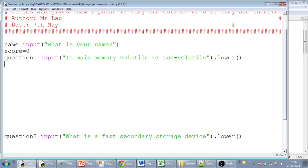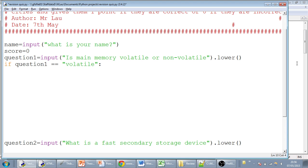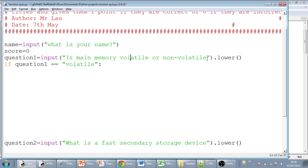So now we've got to test their answer. If question one equals equals volatile, because that's the correct answer, then let's first of all discuss why it's the correct answer. Main memory is volatile, which means that when we turn the power off and main memory loses its power, it would lose all its data. Non-volatile memory would not lose its data when it's switched off. So non-volatile memory would be things like a DVD or a hard disk drive.